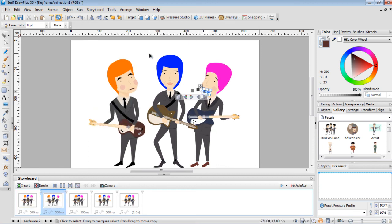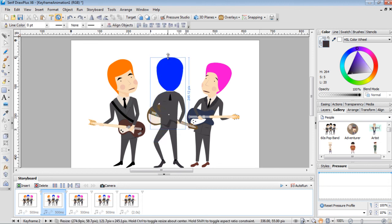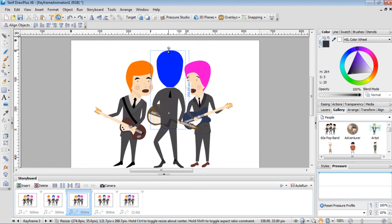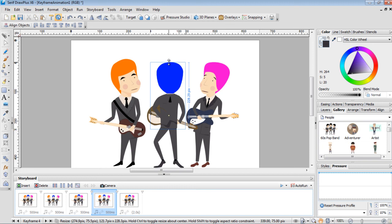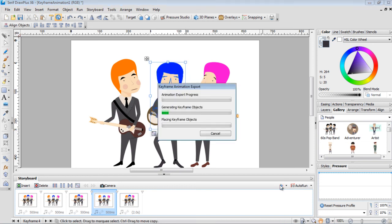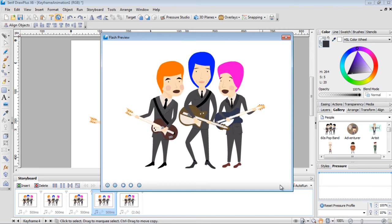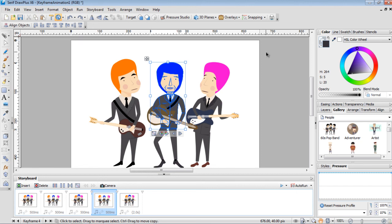For the middle guy, when the other guys are moved back I want him to squash down just a tiny bit, and when they're together he pops up, and when they're apart again he squashes back down. Let's preview — you can see everyone's rocking out. It's always a good idea to preview before you export. That's all there is to the animation — add as many keyframes as you want.